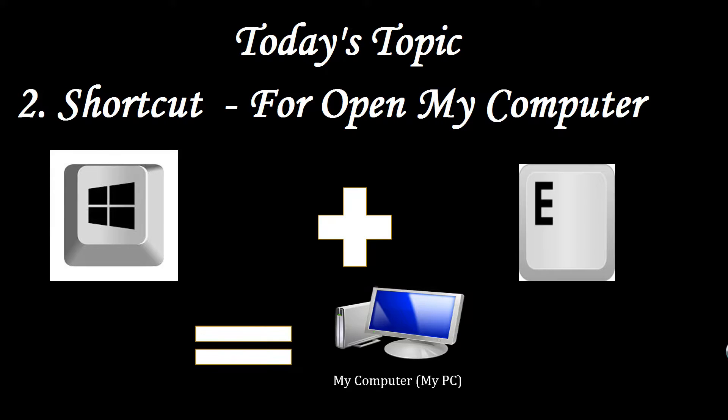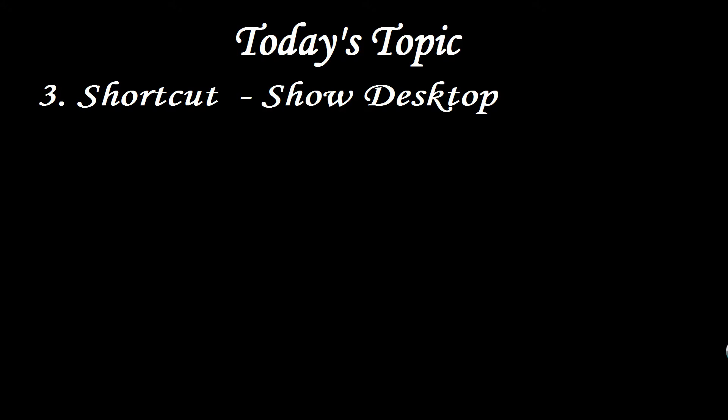The third one is show desktop. You know most of time we have a lot of tabs or a lot of files. We want to move on the desktop very fast. But we already opened a lot of files. So we cannot be able to go directly on the desktop. So we have to minimize each and every file.